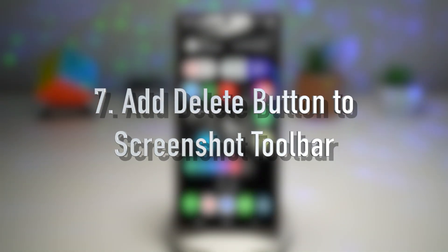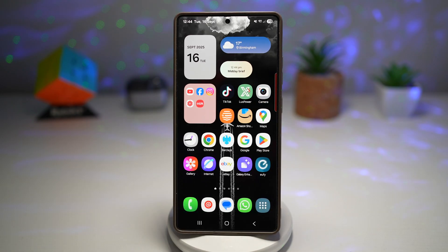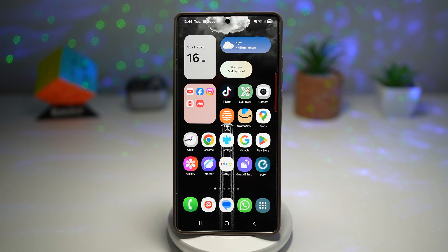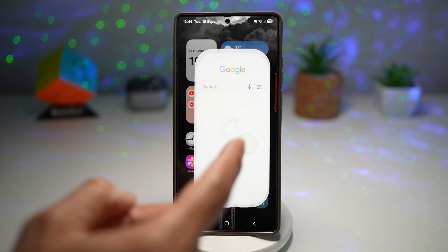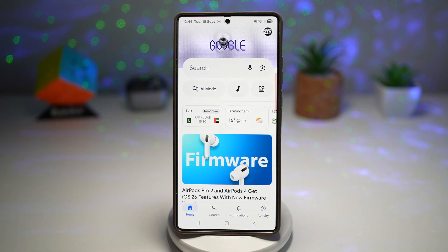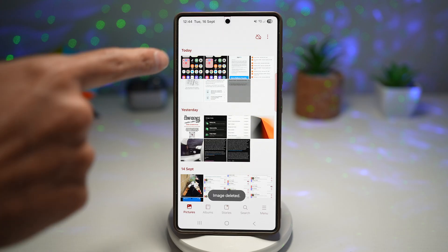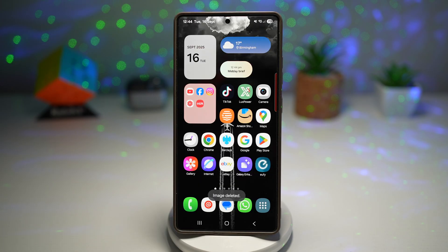Lastly, feature number seven is adding a delete button to your screenshot toolbar. Normally when you take a screenshot you get options like edit, share, or save. But with this tweak, you get a delete button on your toolbar — saving time and keeping your gallery from getting cluttered. If you take a screenshot by mistake, you can instantly delete it without leaving the screen you're on. For example, take a screenshot of a Google page, press delete, and the image is gone — no need to go into the gallery and delete it manually.